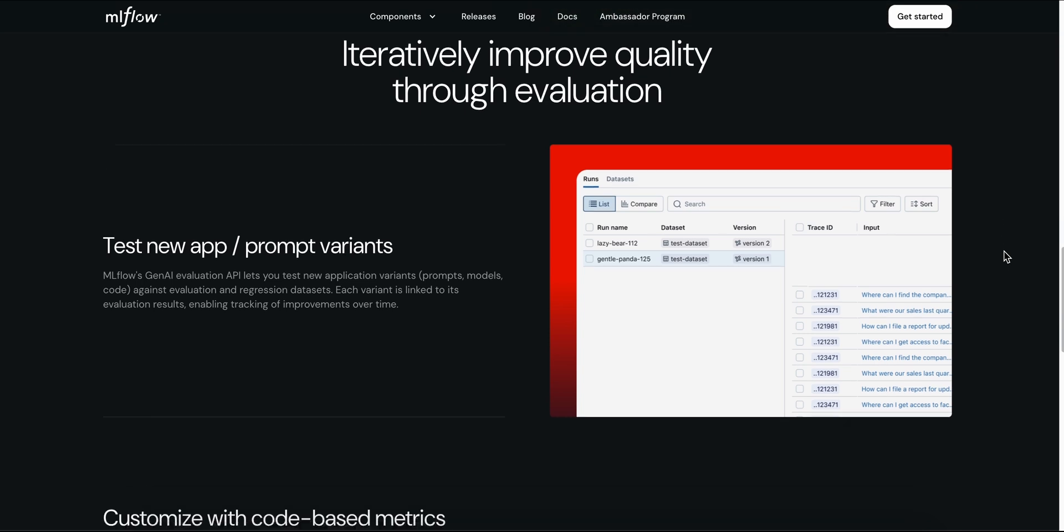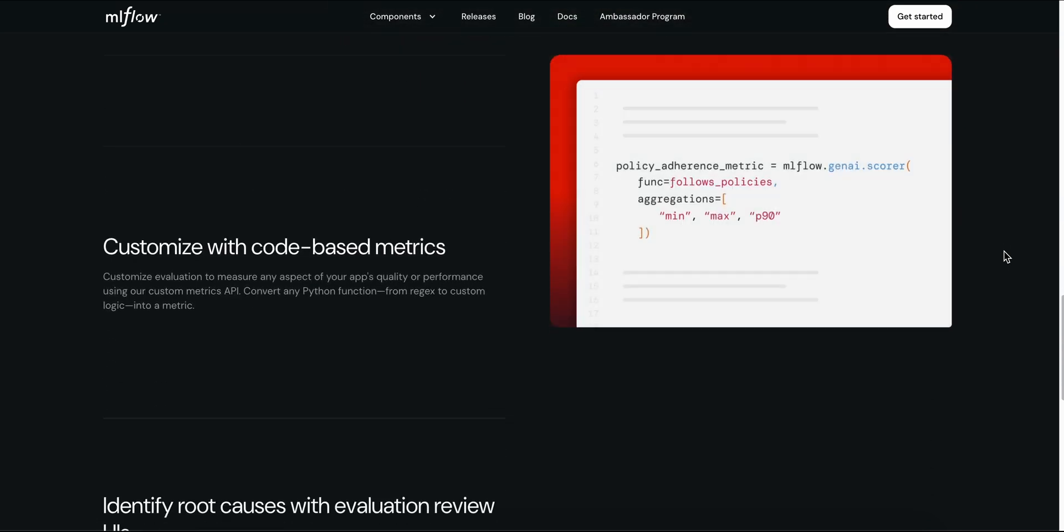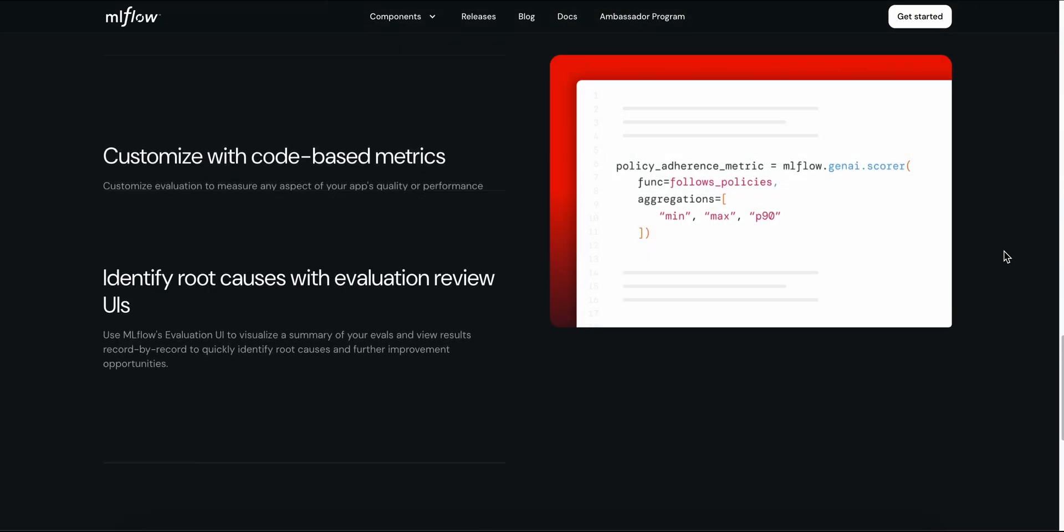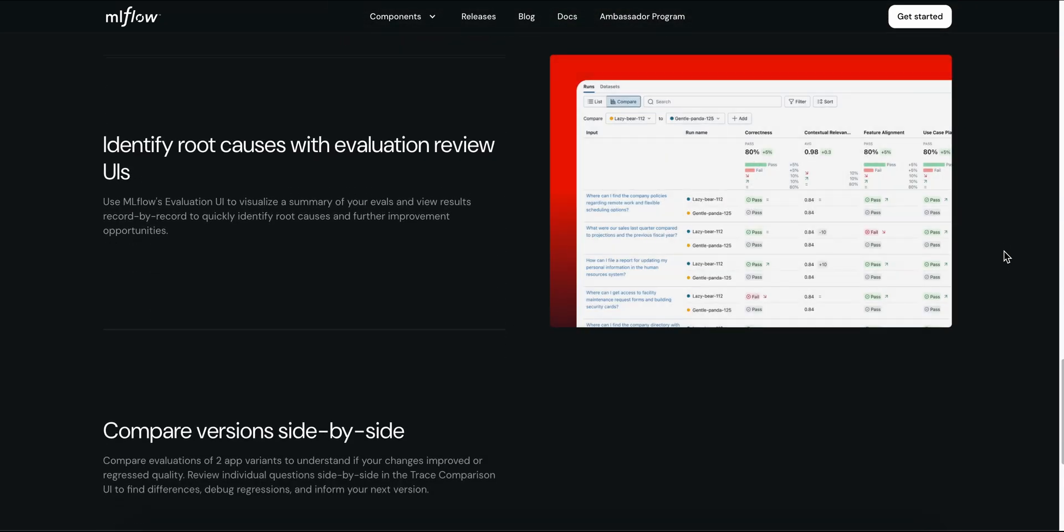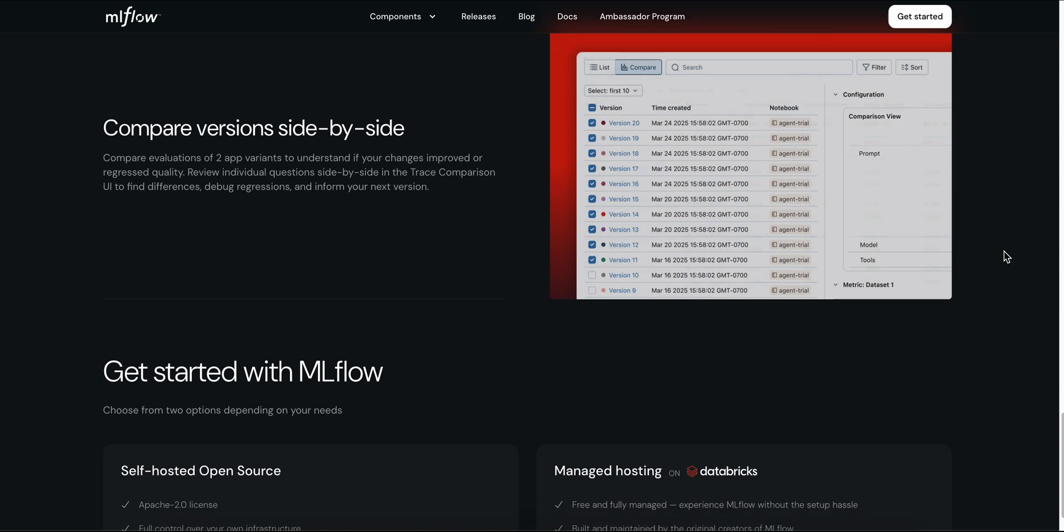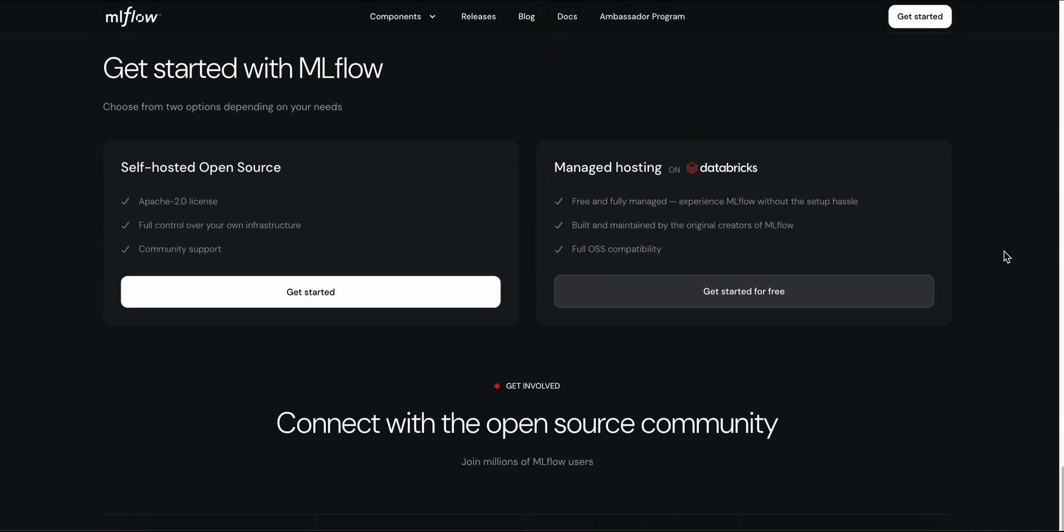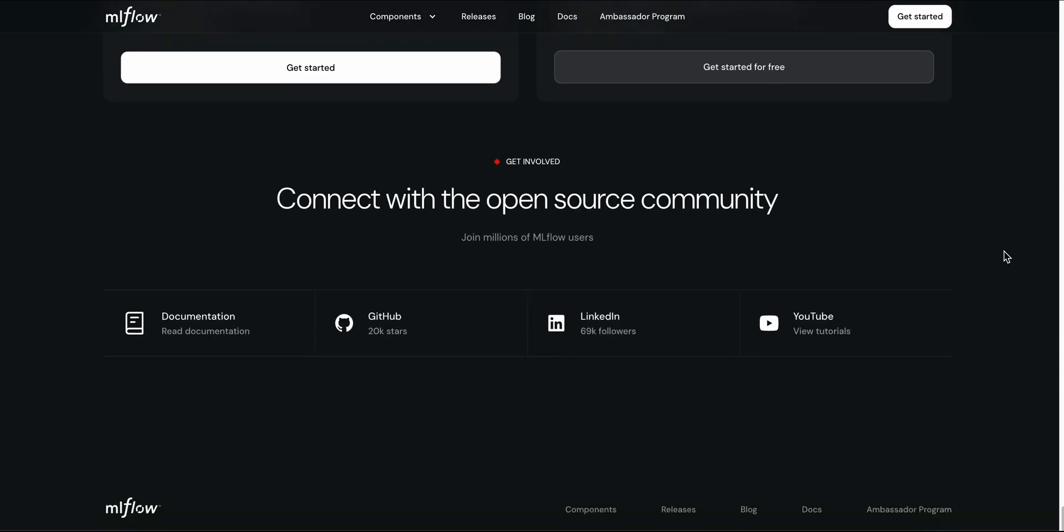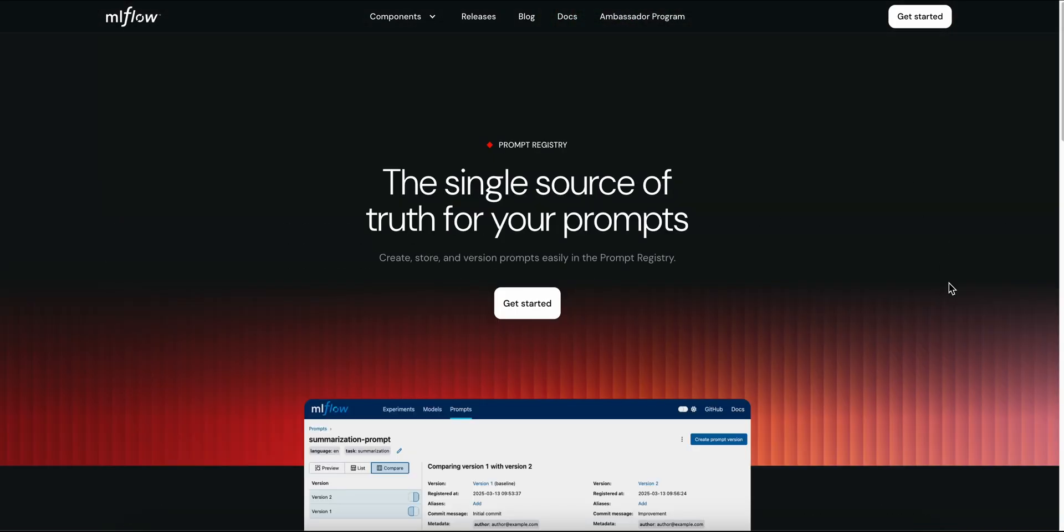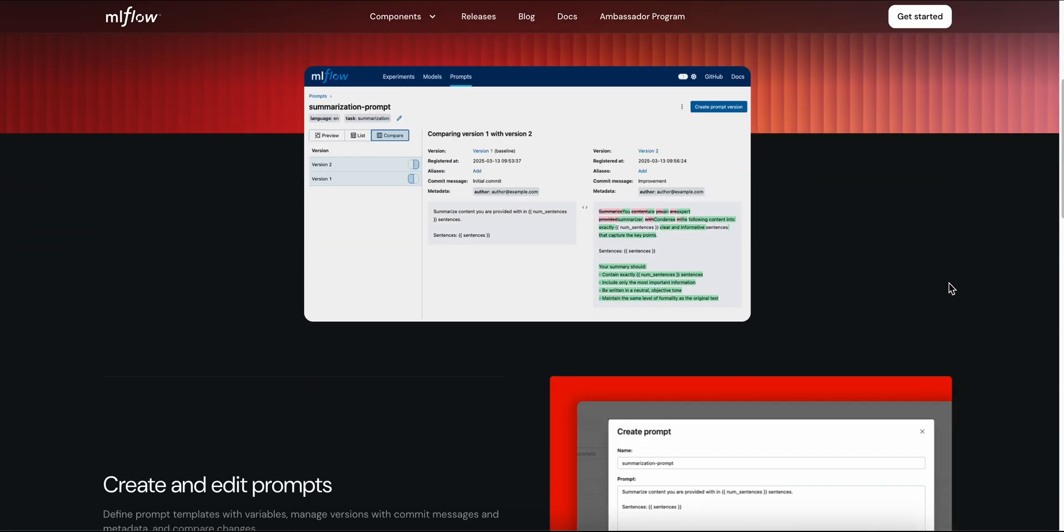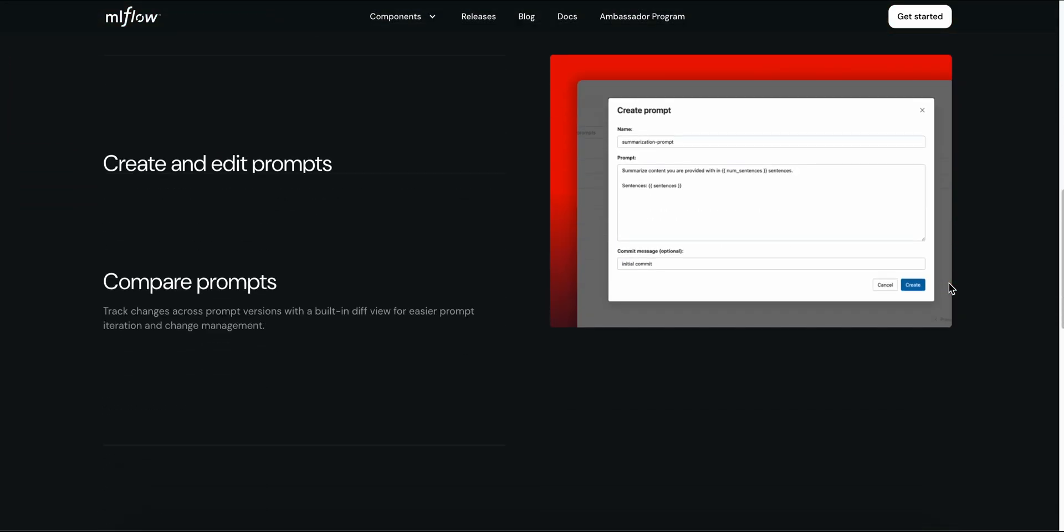You can even log human feedback and evaluation metrics if you're testing with real users. It's free, flexible, and cloud agnostic. Want Databricks? Use managed MLflow. Prefer your own infrastructure? Self-host with minimal overhead. It scales easily and plays nice across platforms.